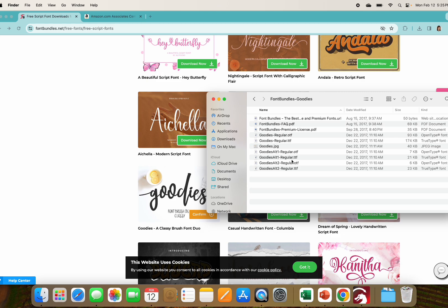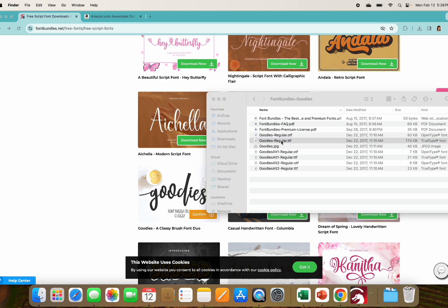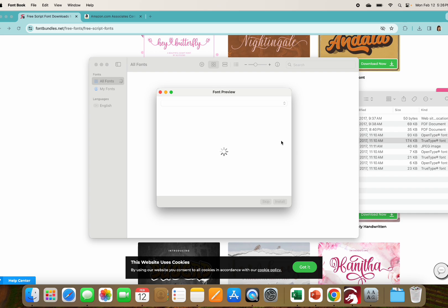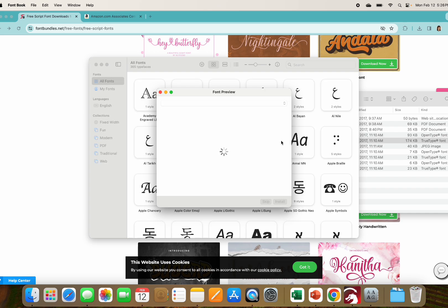There they are. They come in OTF and TTF files and you can pick the different styles that you'd like to have. I'm going to go ahead and pick the goodies regular TTF. This process works for each one of those TTF and OTF files.